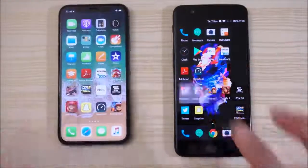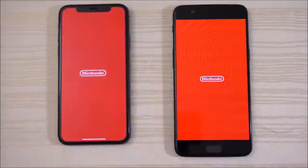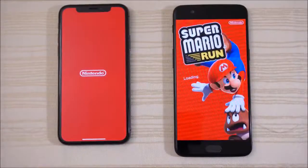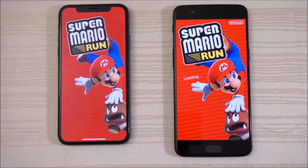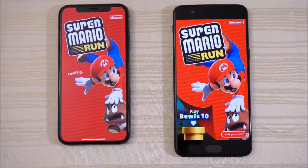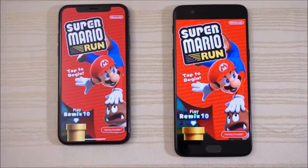Mario Run on both phones. Let's see which one will open this game faster. And the OnePlus 5 wins that one.